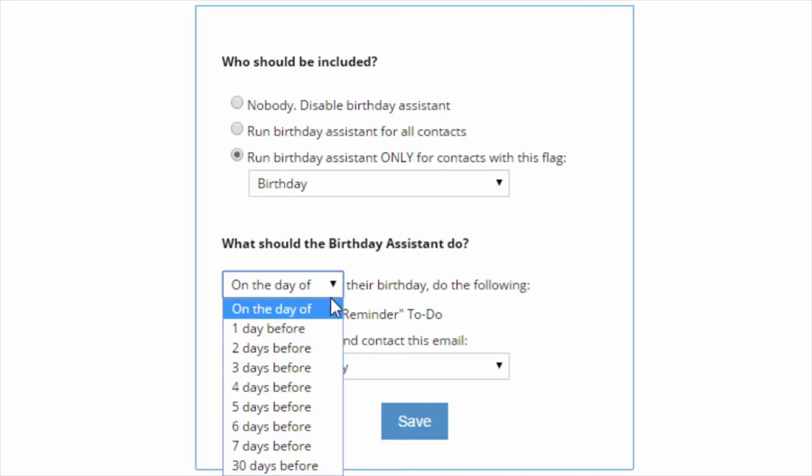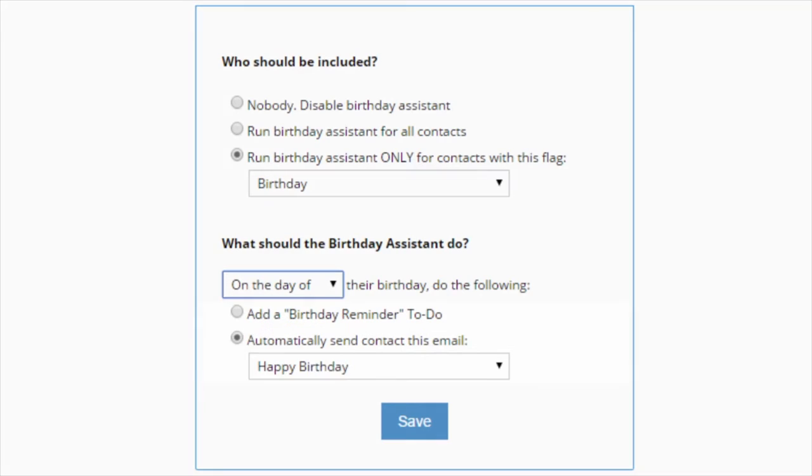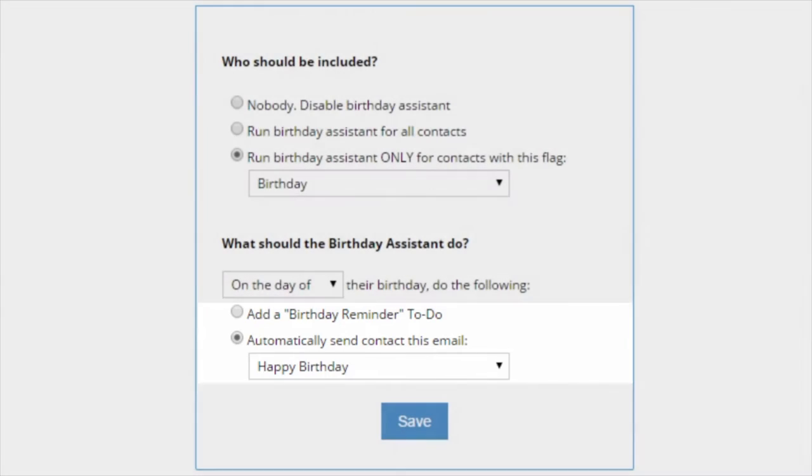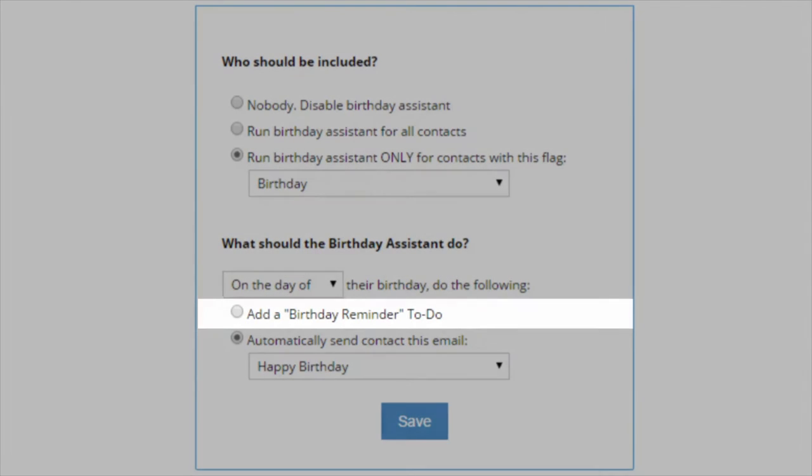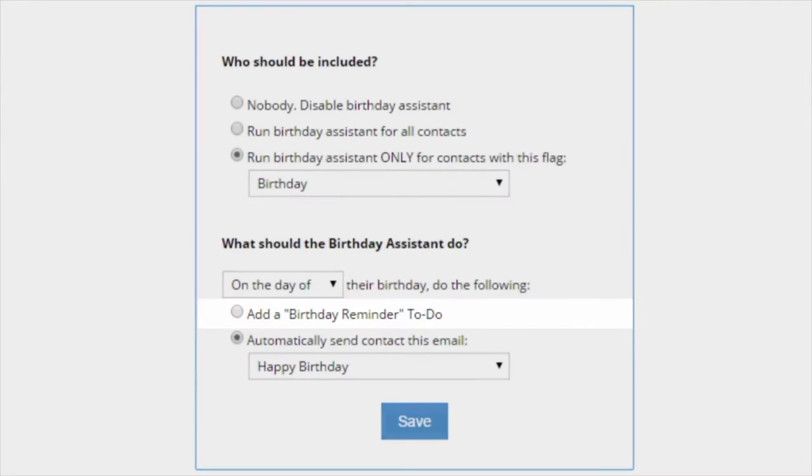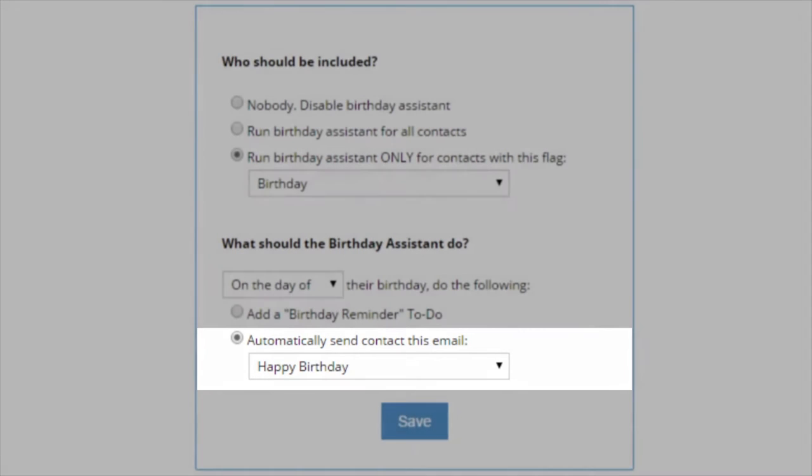Here is when you tell the system when you want the Birthday Assistant to run. And here is where you tell the system what to do. You can have the Birthday Assistant set a reminder for you, a to-do, in case you want to send out a greeting card or make that special call.